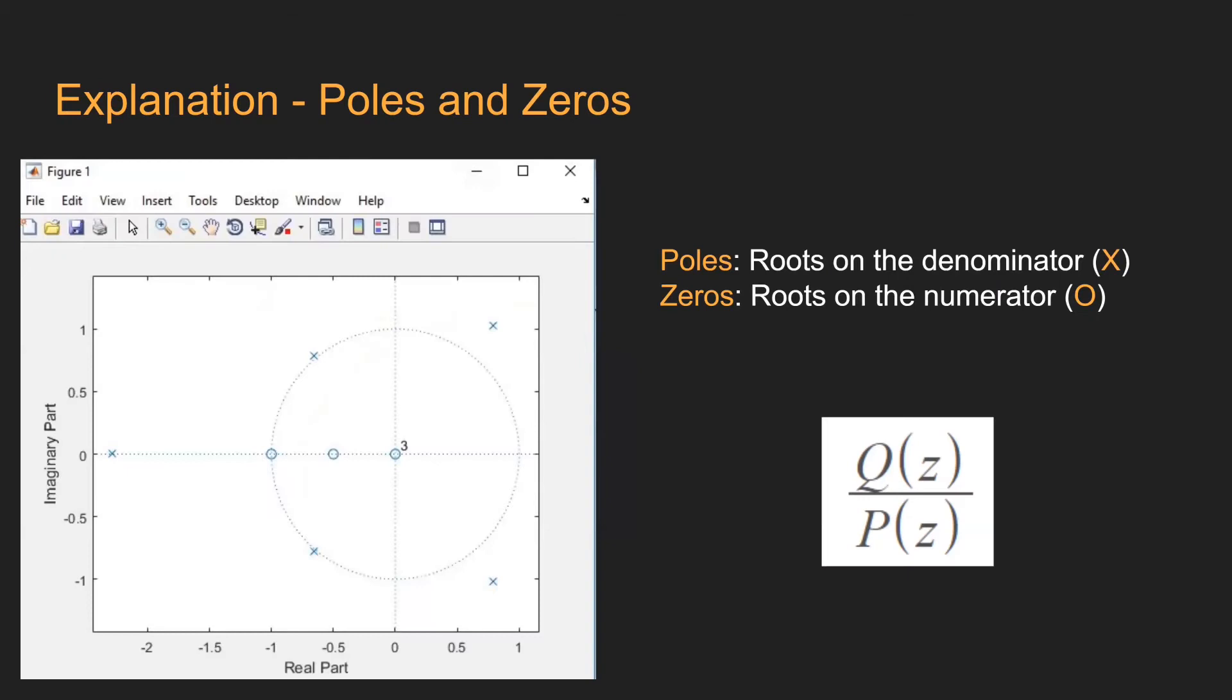The root locus method consists in plotting the zeros and poles of a transfer function. The zeros are the roots of the numerator, while the poles are the ones on the denominator. If denoted q of z are the zeros and p of z are the poles.